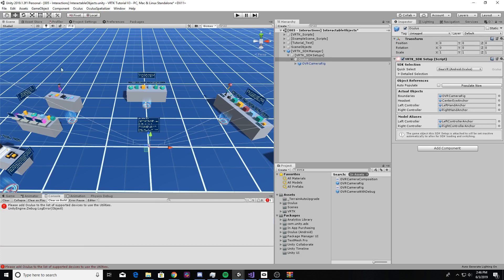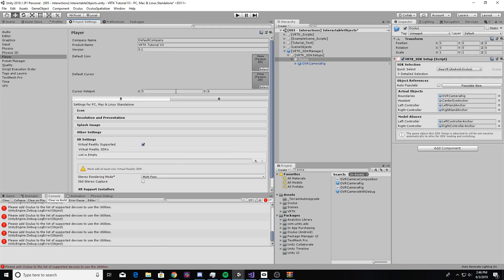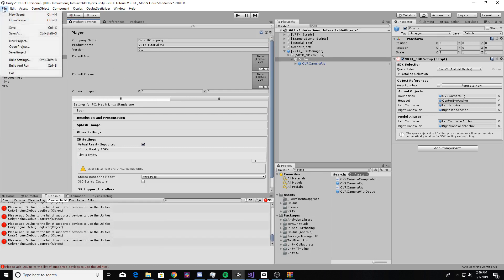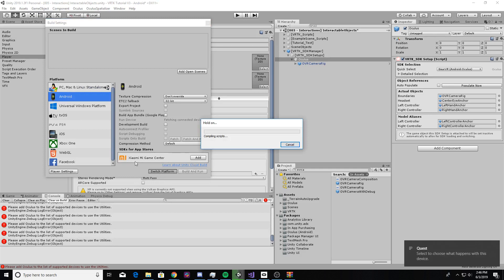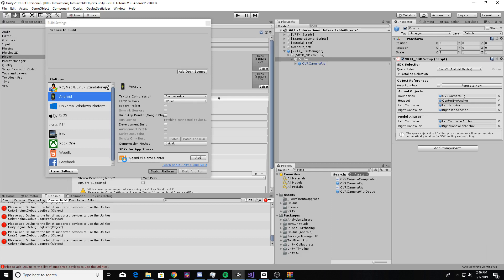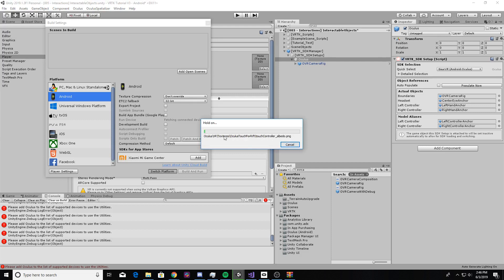After selecting Gear VR Android Oculus, Unity is going to recompile a bunch of stuff. Then go to File > Build Settings, click on Android, and hit Switch Platform. That's going to change everything to work with the Android platform. In the meantime, grab your Oculus Quest and plug it into your PC with the USB-C cable. If your PC doesn't have USB-C, you'll need a USB-C to USB-A cable — make sure it's rated for data transfer and not just charging; check that the specs explicitly list data transfer.